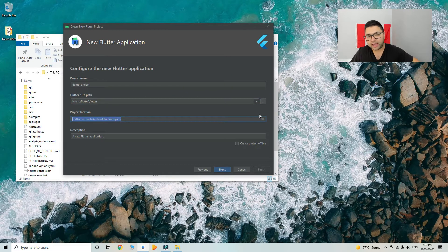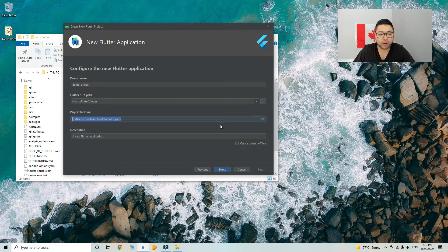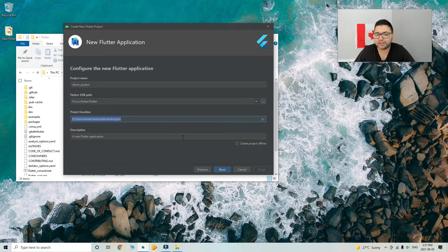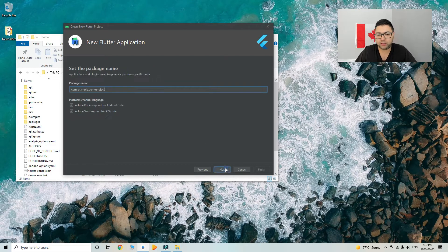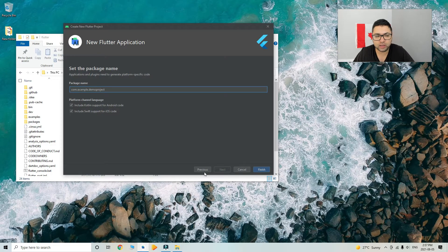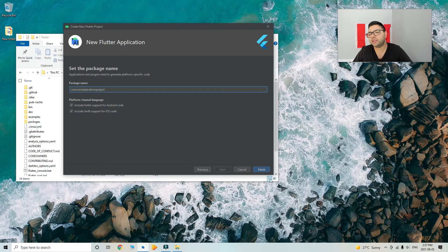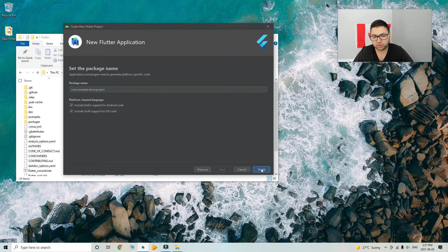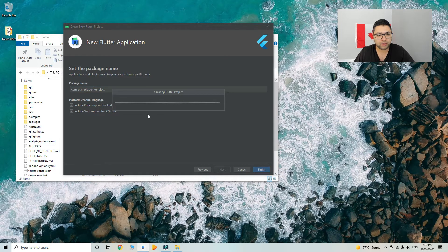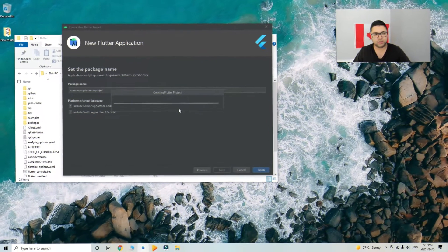Then you give it a location where you want to be saved, the project, and a description if you want. Then you select next and finish. That will create the project for you. For example, here, creating a Flutter project.